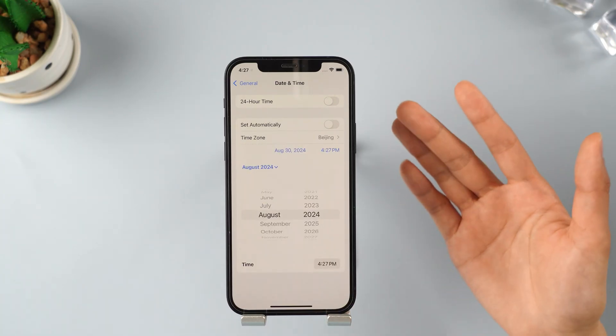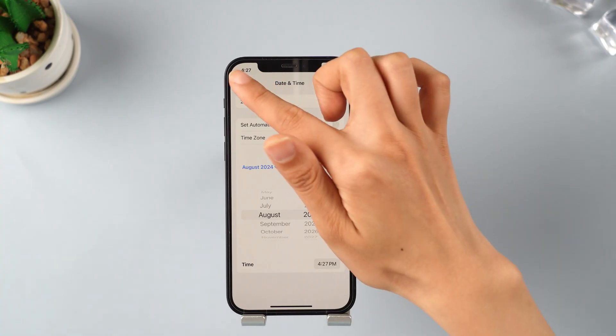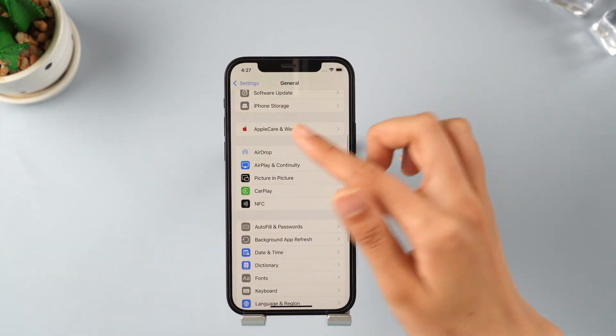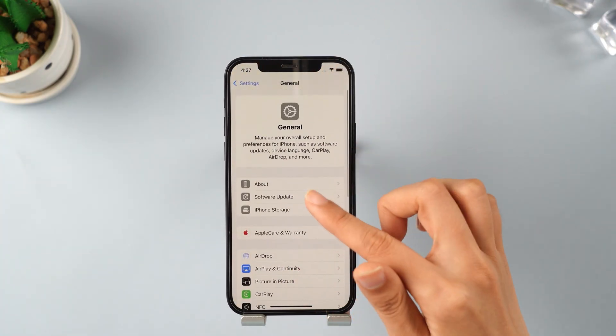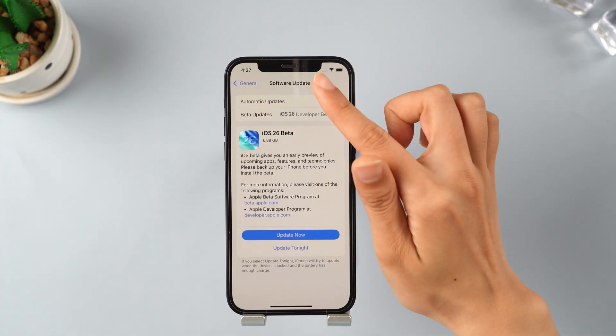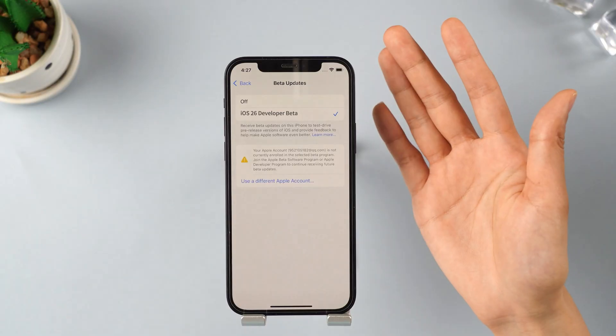Once you are done with this, go back to General Settings. Now tap on Software Updates and make sure you have your mobile data turned on.